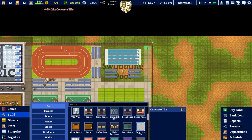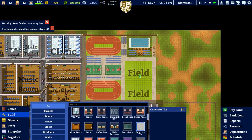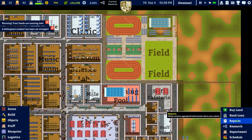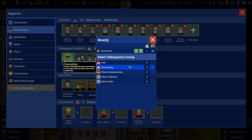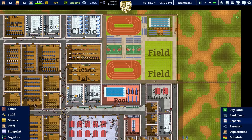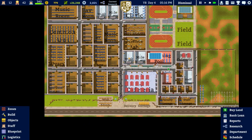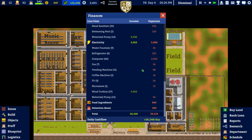A lot of delinquent students are being set straight. Checking - only four delinquent students, one rowdy, two bullies, and one truant which goes into counselling. We can get rid of some counselors but we'll keep them on staff. In terms of electricity we're now generating 4,050 and only using 3,080.